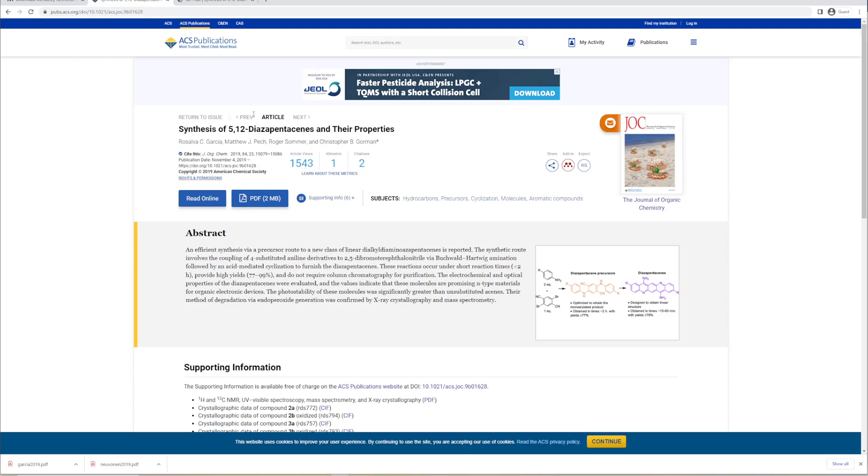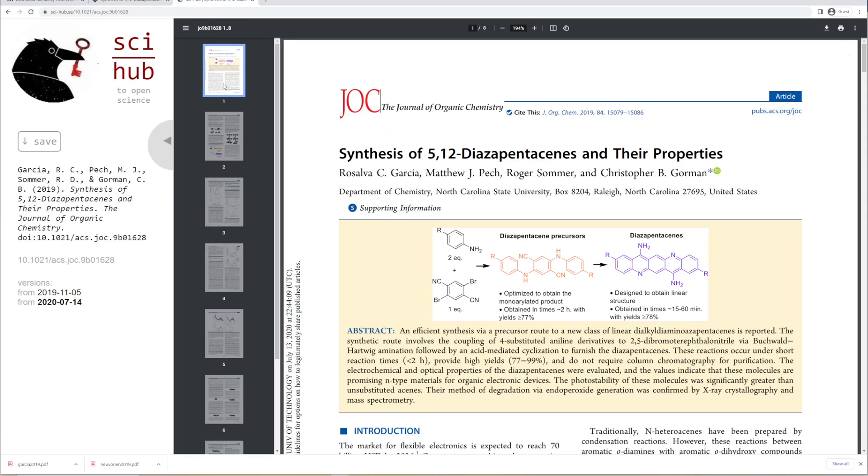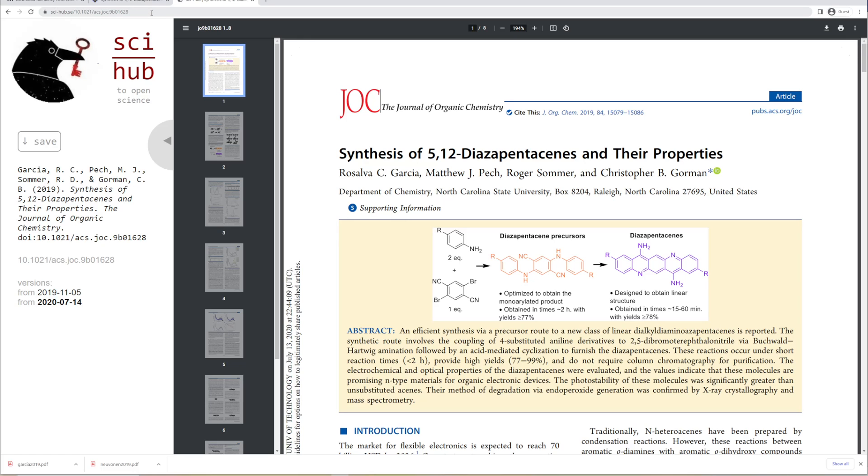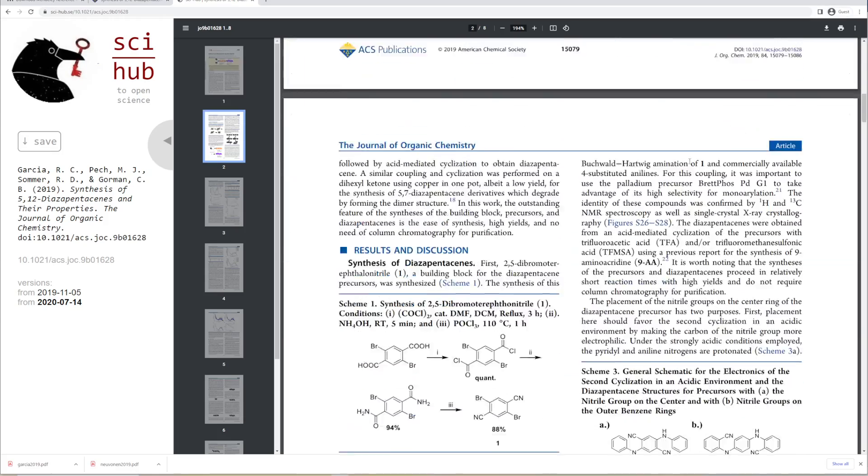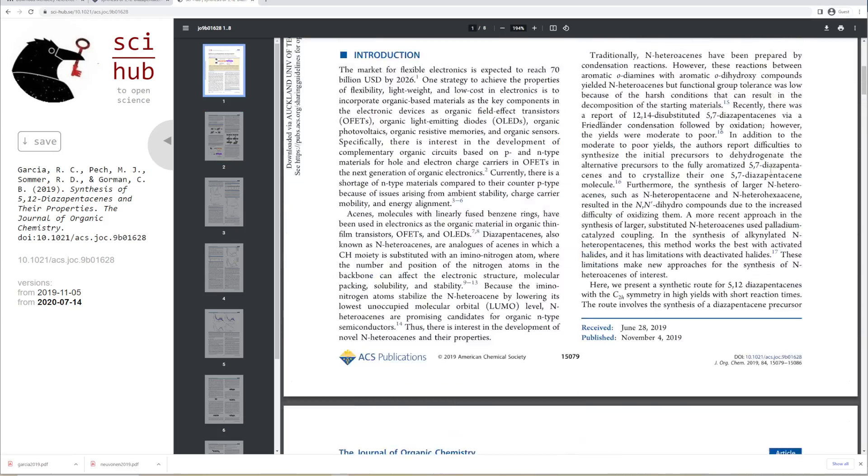We could download this using our university's credentials if we're part of a university. However, if we don't have access, there's this great free open source thing called Sci-Hub where you can just paste in the DOI. You can just stick the DOI in after Sci-Hub.se slash and paste in the DOI.